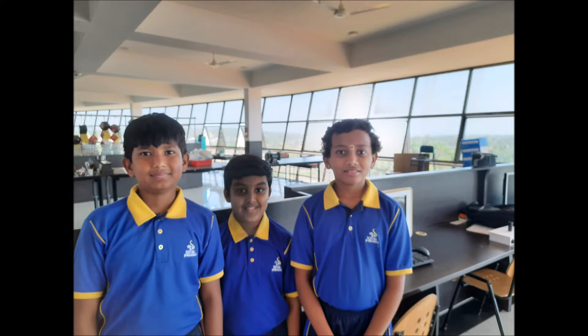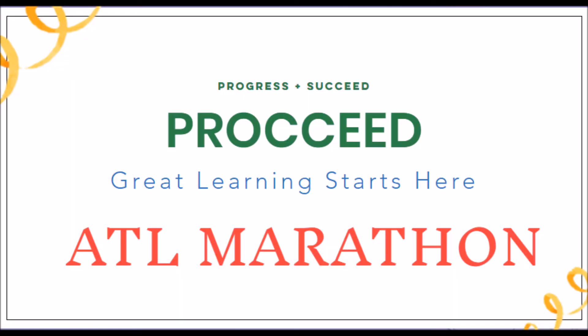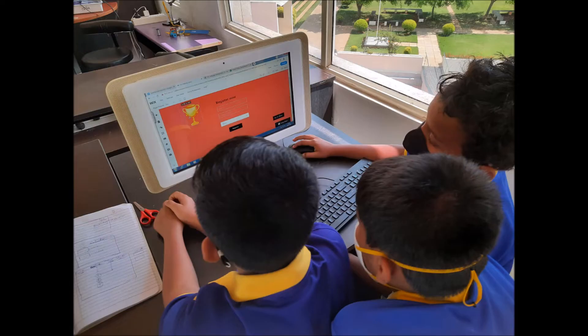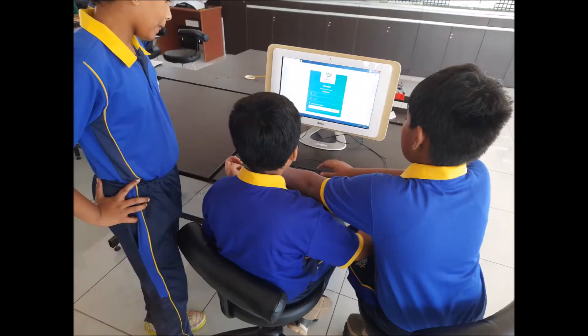We have made a website for the ATL Marathon and the title of our website is Proxied, A Half of Progress and Succeed. Our aim is to publish this website all over the world which helps students.